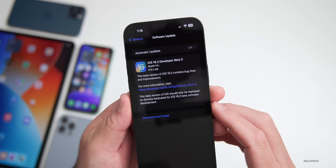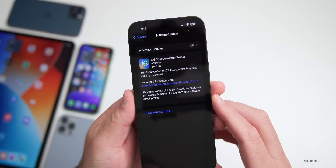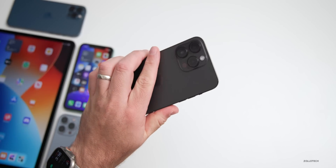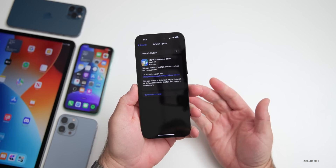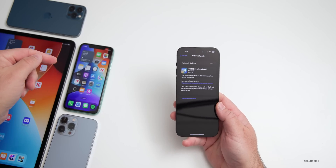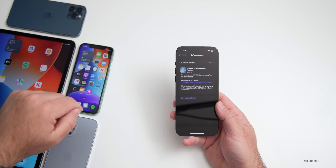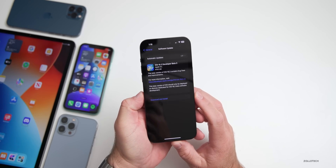This update came in at 678.3 megabytes on the iPhone 14 Pro Max. It was about 500 megabytes or so on the iPhone 11 and different devices.